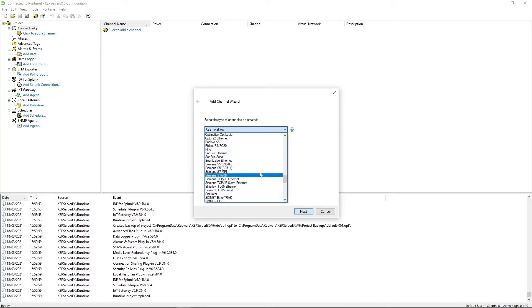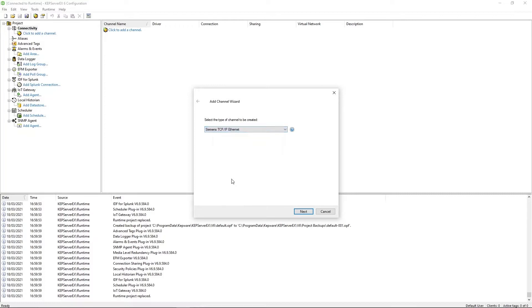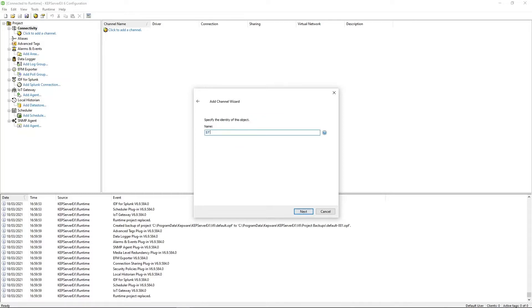But for my purposes, I'm going to be using a Siemens S7 300 and in my cabinet, I have an additional TCP IP Ethernet card, so I'm going to be going for this driver down here. It would be the same for a Siemens S7 1500 or 1200, it would be this fellow. Click Next, give a name to the channel. I'm just going to call it S7 PLCs.